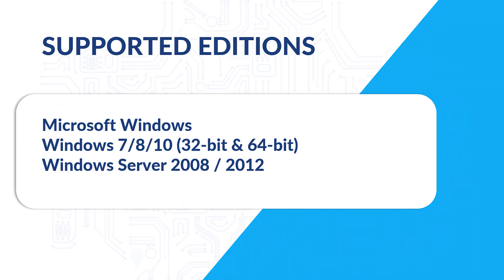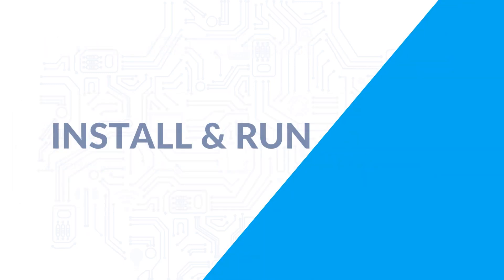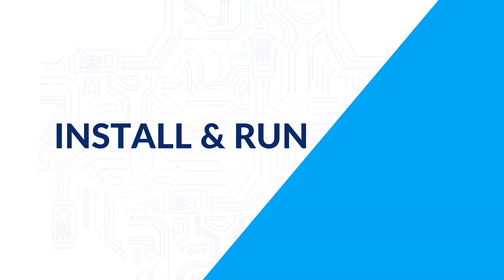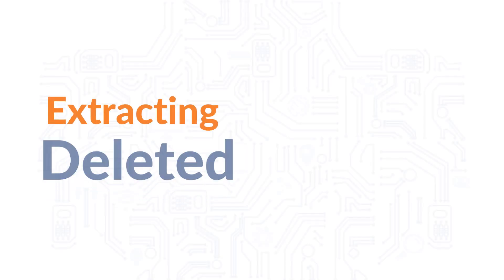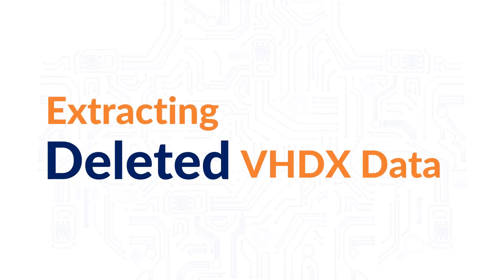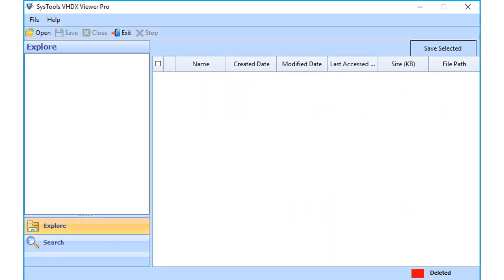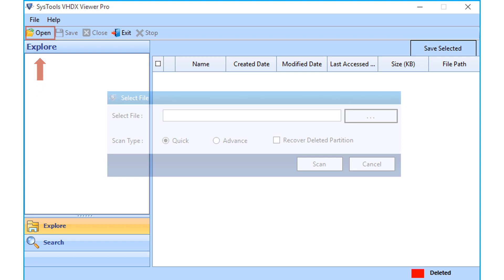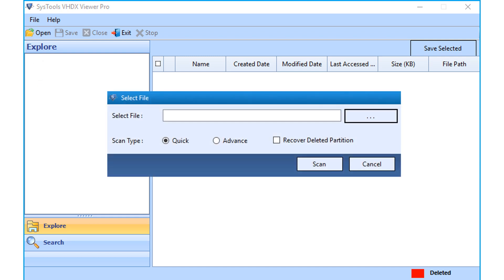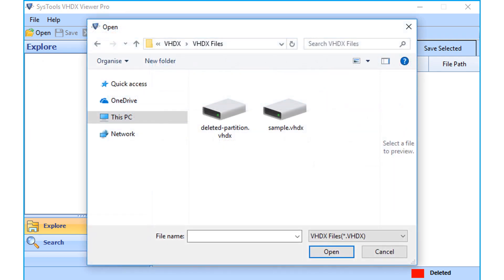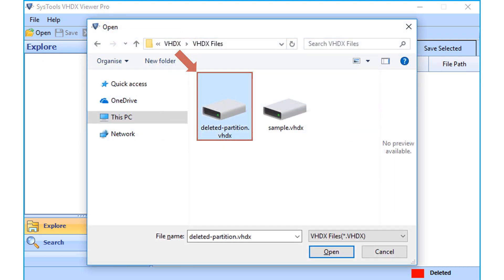Now let's install and run the software. Let's check out the method of extracting deleted VHDX data. The software comes with a user-friendly interface. Click the open button from the top menu to add a deleted partition VHDX file from the desired location.